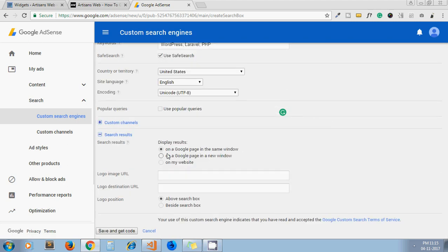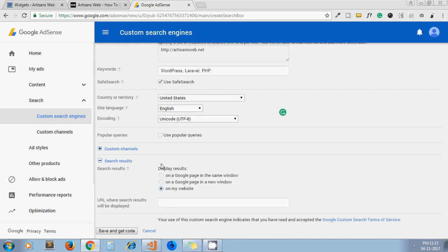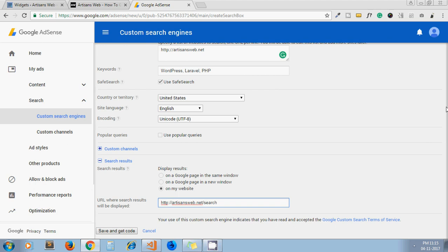Now here we have to display the search results on our website itself. So click on "on my website," then URL where search results page will be displayed. For it, I enter my site URL slash search. Now click on Save and Get Code.